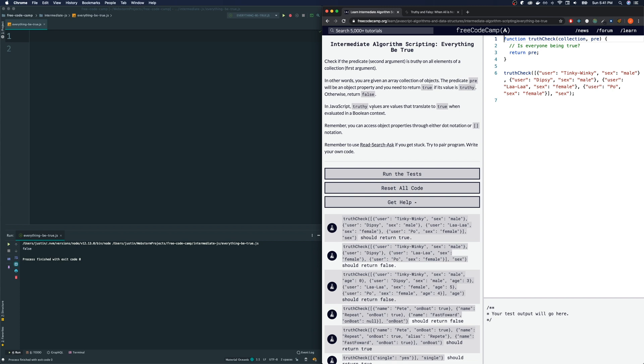In JavaScript, truthy values are values that translate to true when evaluated in a boolean context. Remember, you can access object properties through either a dot notation or a square bracket notation.